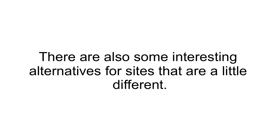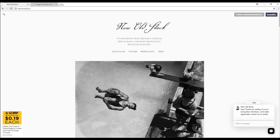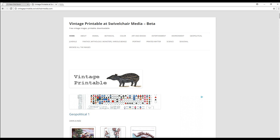There are also some interesting alternatives for sites that are a little different. For instance, New Old Stock is a website that shares old images that no longer have any copyright license attached. These are perfect for retro-themed channels and posts. Similar is Vintage Printable, a site that offers a ton of fascinating vintage images within a range of different categories.